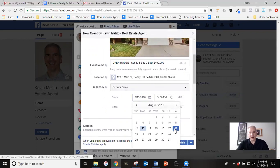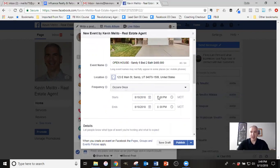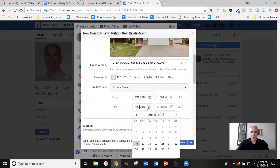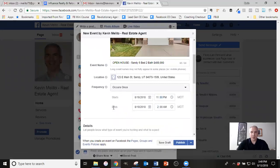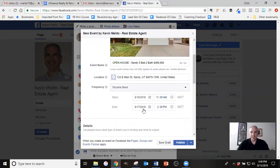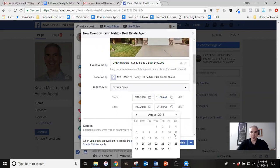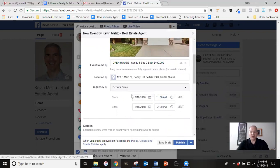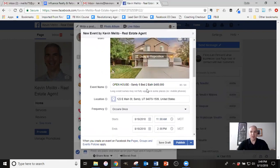For the location, I'm going to put the actual address of the property. So let's say that this is one, two, three main street in Sandy. Okay. And then for the occurrence, the occurrence is going to be the actual date and time of the open house. So today's 13th of August. Let's say I was doing an open house on Saturday. Let's say I was doing it from 11 to two. Probably 11 AM to 2 PM, that would work a little better.